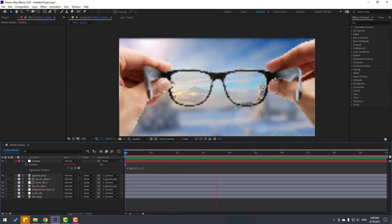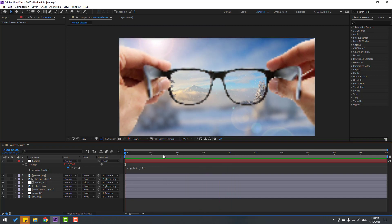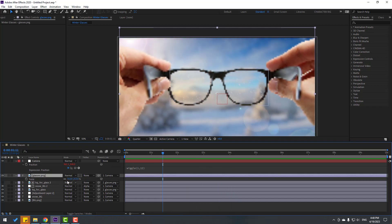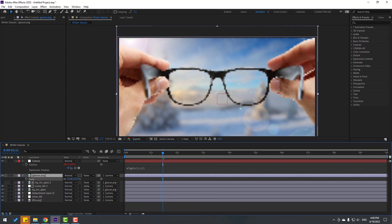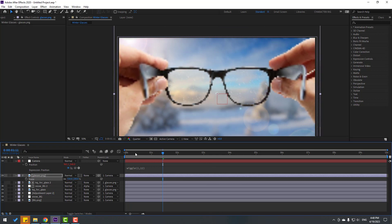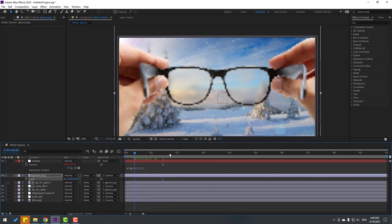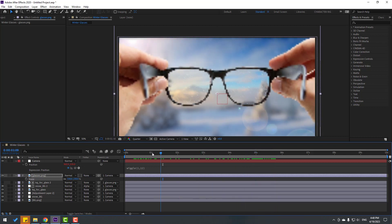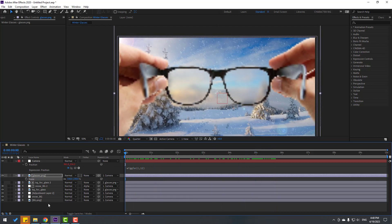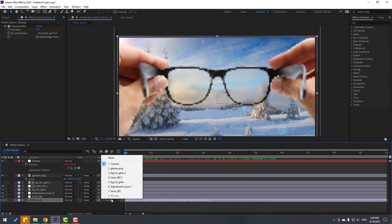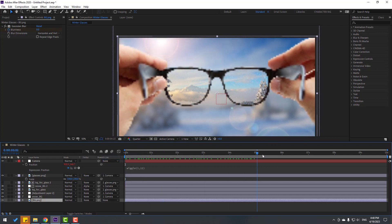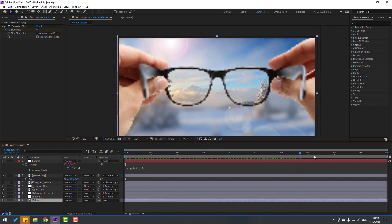Select the glasses layer, press S to change scale and preview. Then select the background layer, unlink it by selecting None, and check the result. Very good.